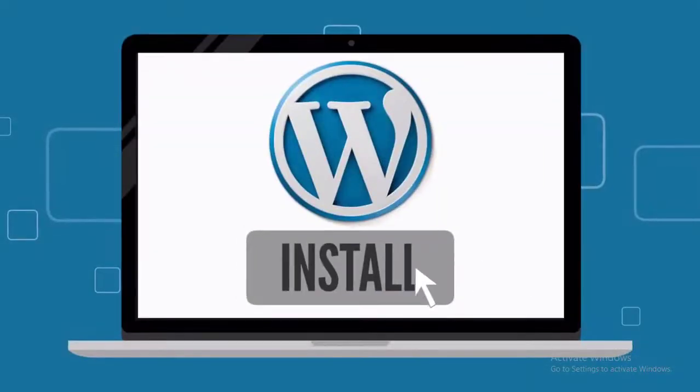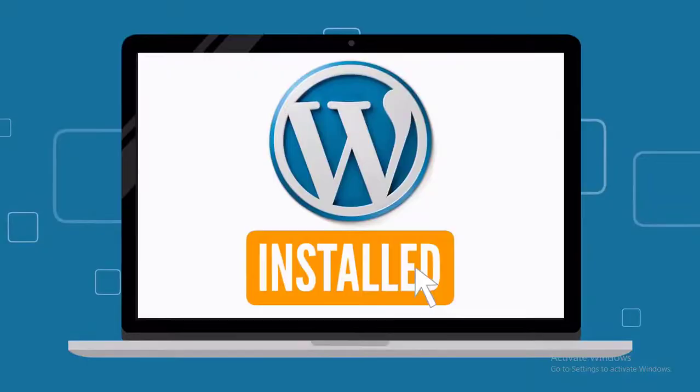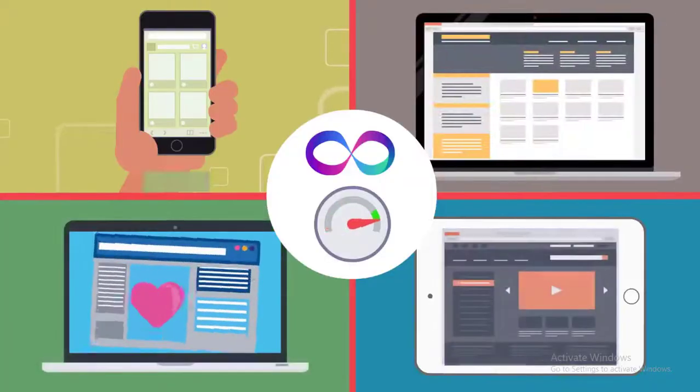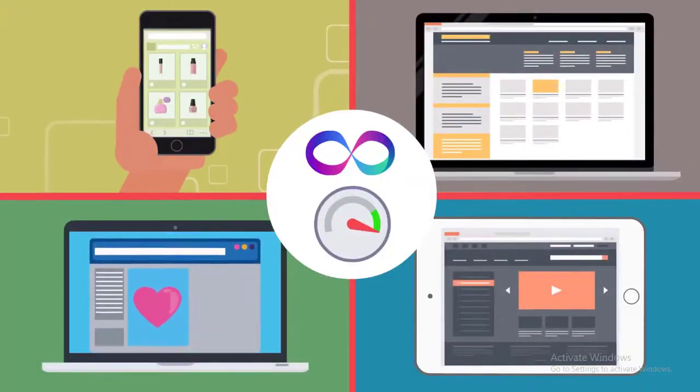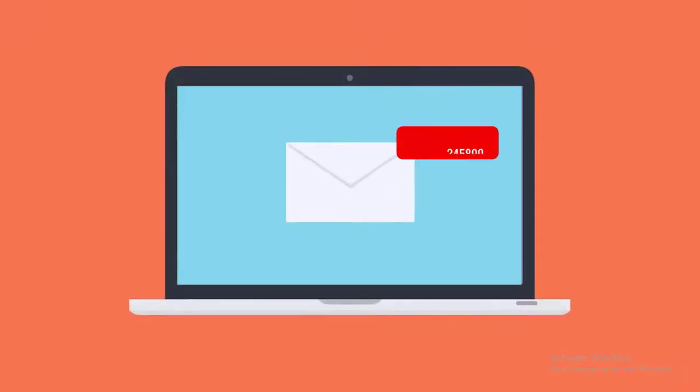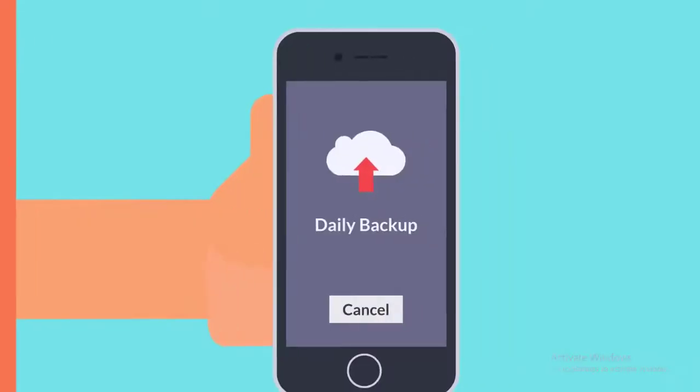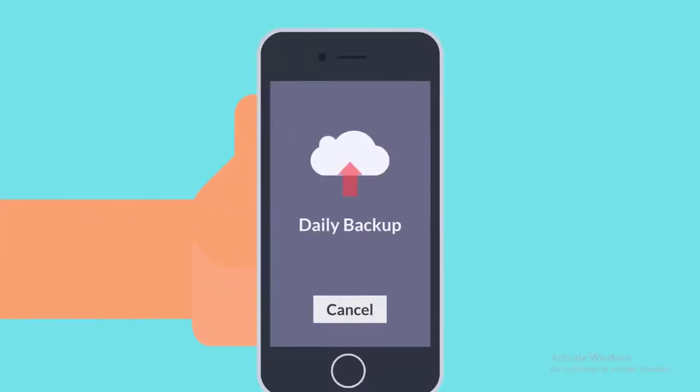You get one-click WordPress installation, unlimited bandwidth and unlimited personalized emails, plus 100% uptime and automated daily backup.